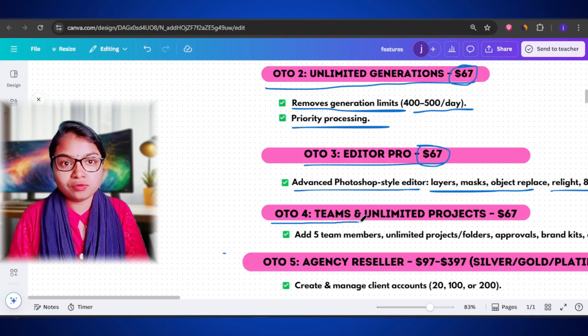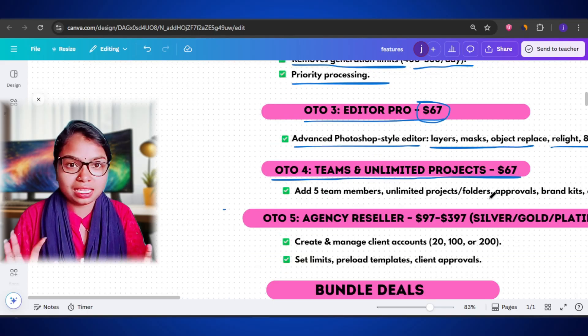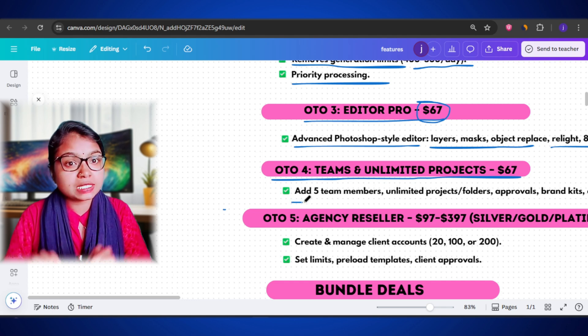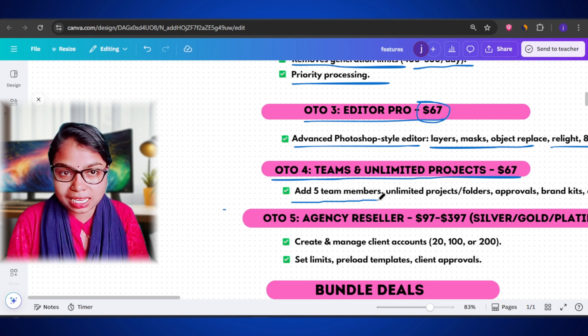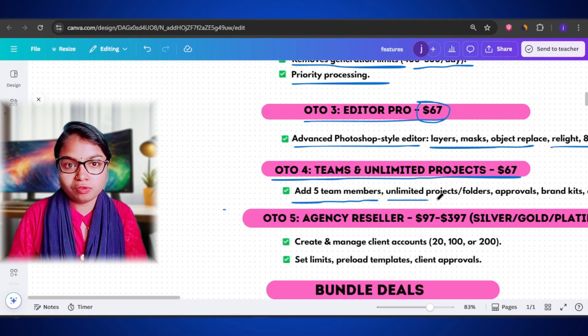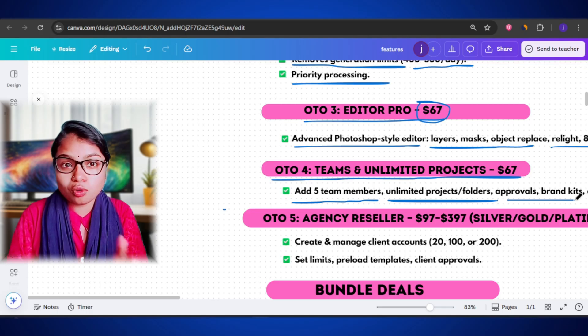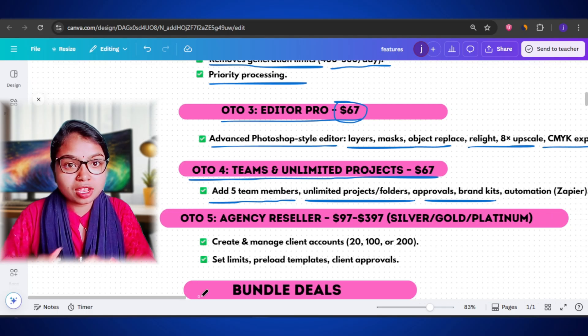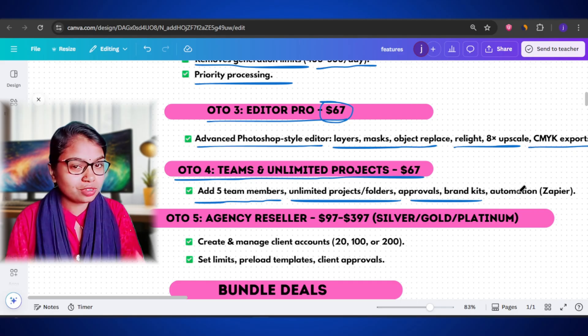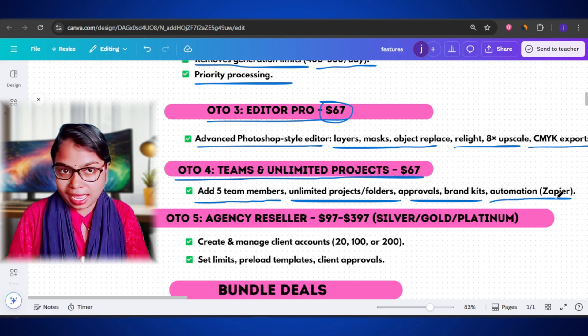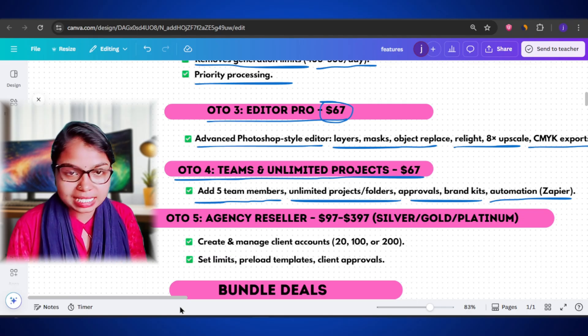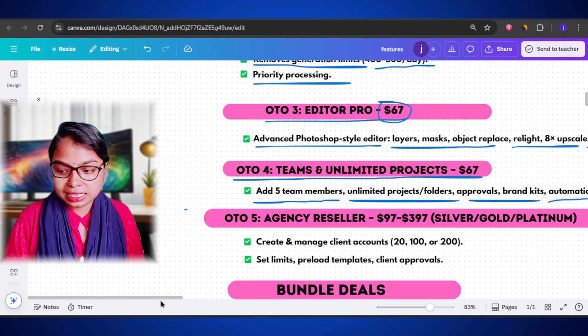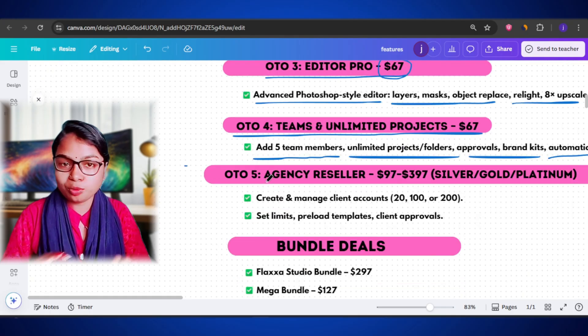After that, we have OTO 4 Teams and Unlimited Projects, priced at, again, $67. This upgrade is for agencies or teams who work with multiple clients. It allows you to create unlimited projects and folders, invite up to 5 team members or subaccounts, set roles and permissions, and then manage client approvals right inside the platform. You also get access to shared brand kits and reference lockers, plus lite automation using Zapier or Make. So, if you are managing different clients or brands, this plan will make your workflow much smoother and more professional.